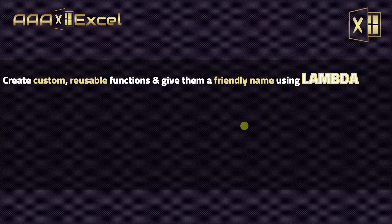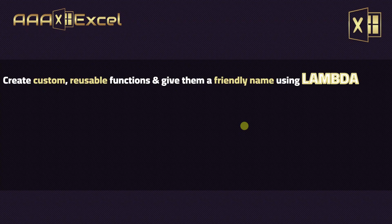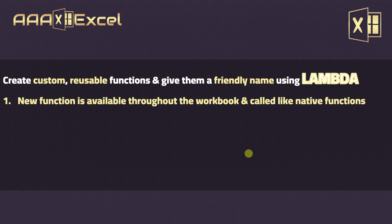LAMBDA is available to help you create custom reusable functions. You can use LAMBDA to create your own function, give it a name, and recall this function using the friendly name that you choose for yourself. The new function that you create will be available throughout the workbook and you can call it like any native Excel function.